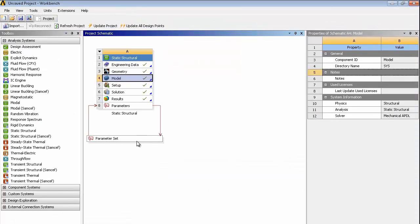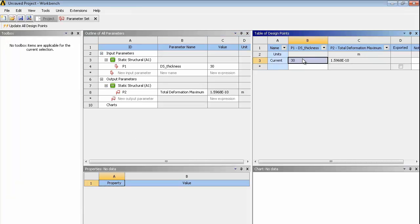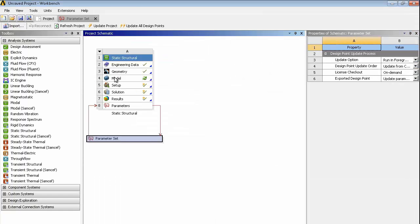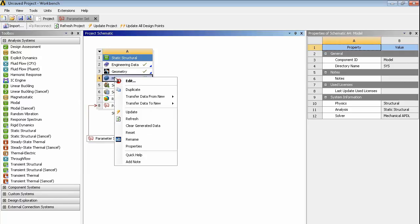And on the project page, we can see our parameters set. If we go and change the value here from 30 to, let's say, 5. Go back to the project page and refresh the model.